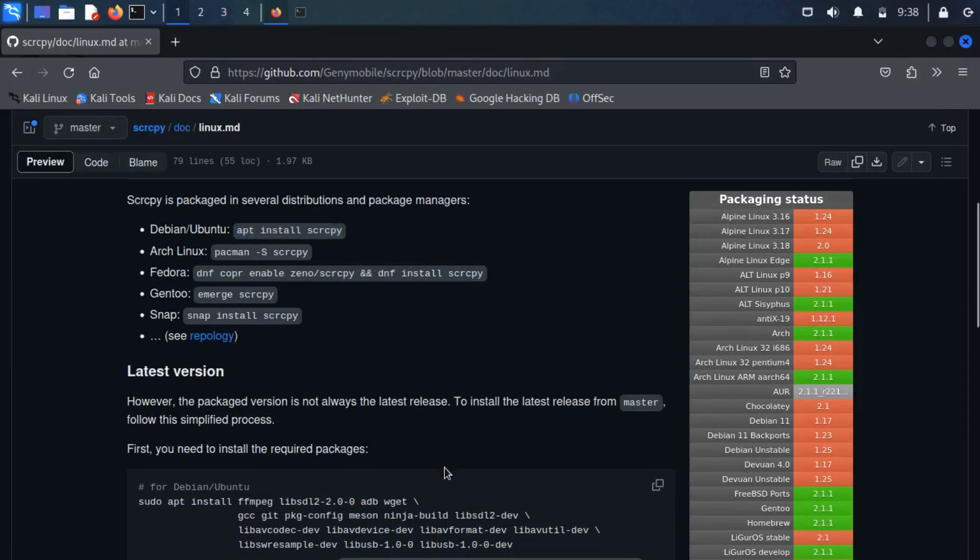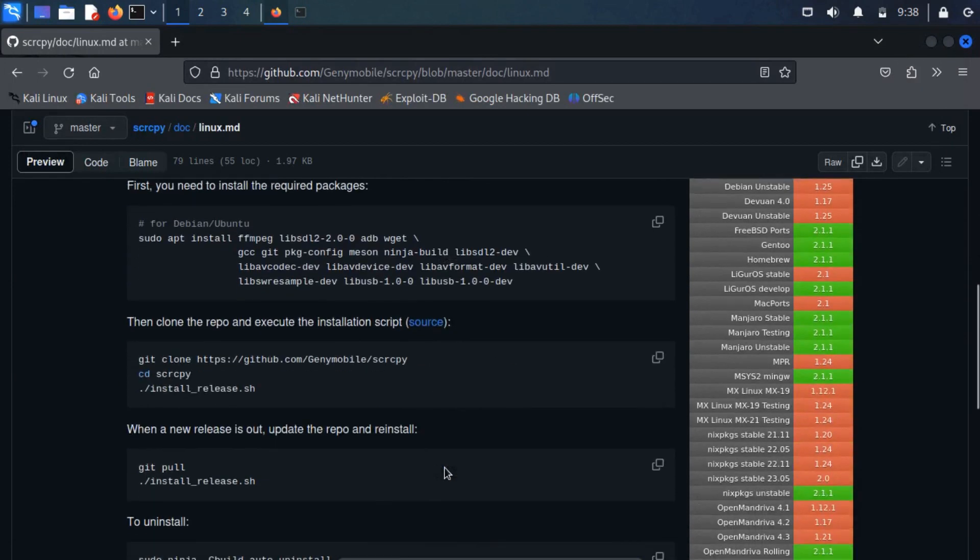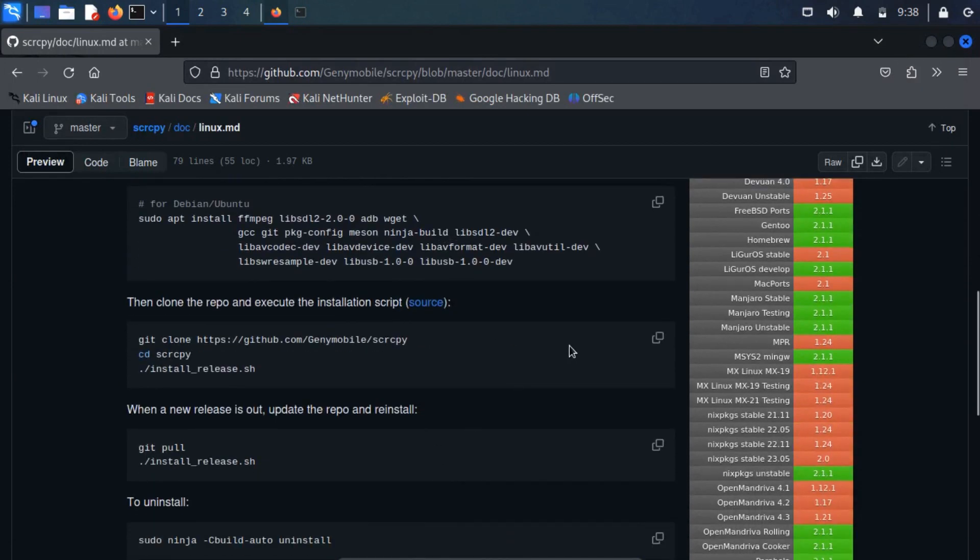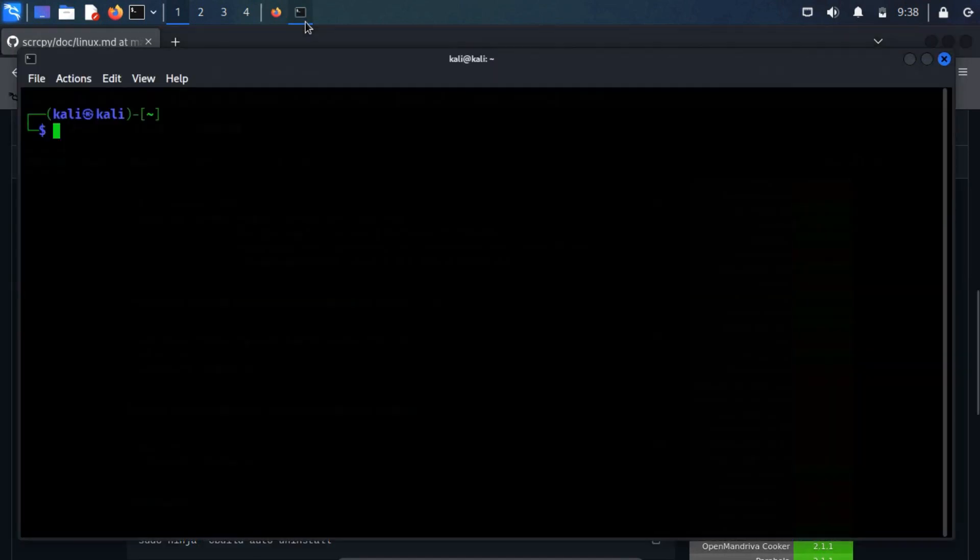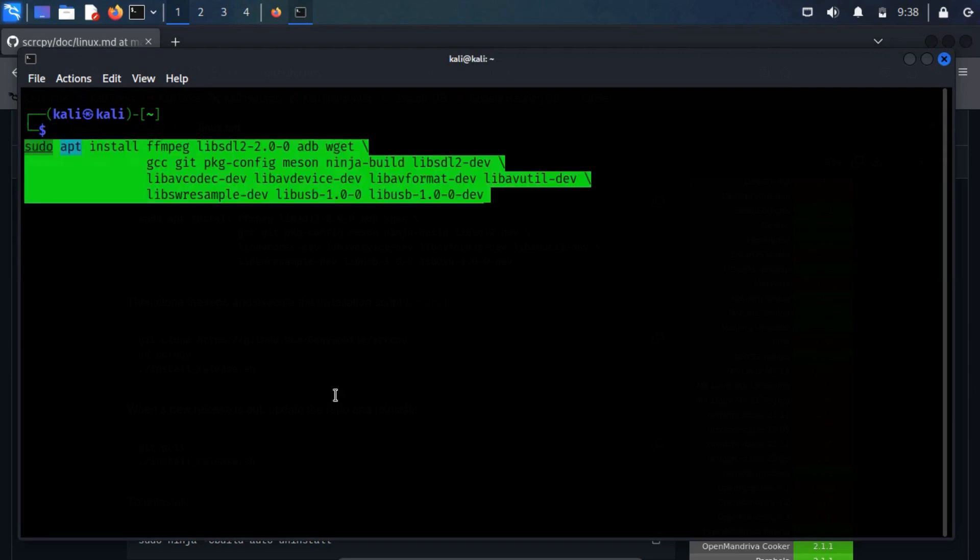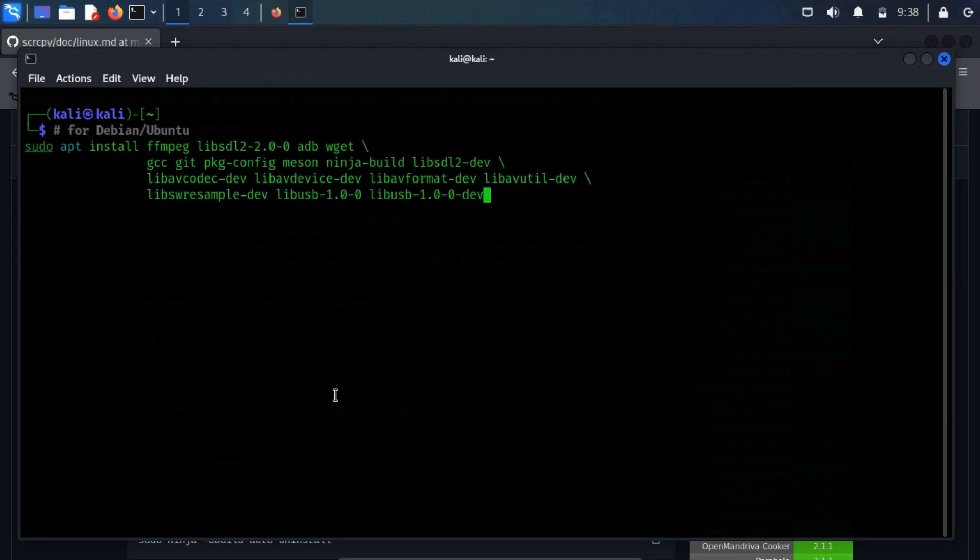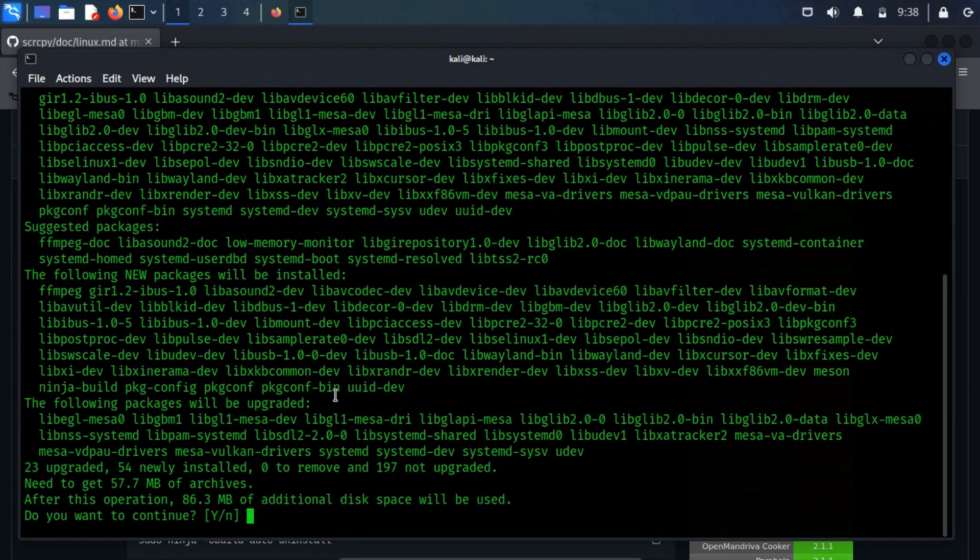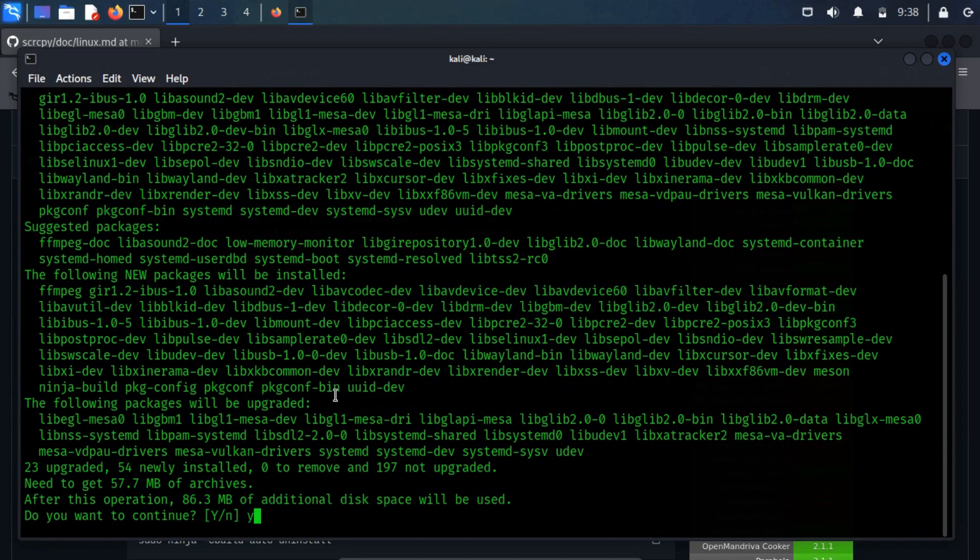Referring to the installation instructions on SCRCPY's GitHub repository, I started by installing the necessary packages. I copied the provided code and pasted it into the terminal. Following which, respond with Y to continue.